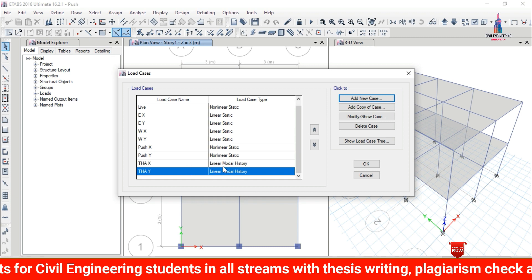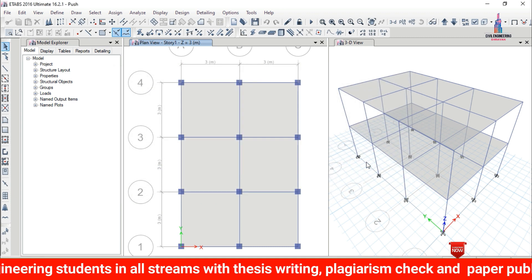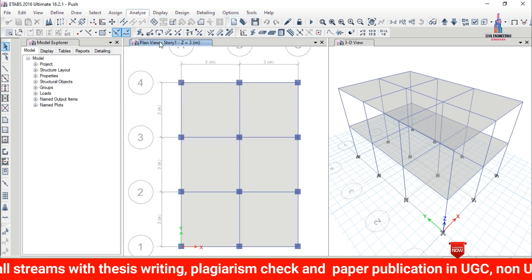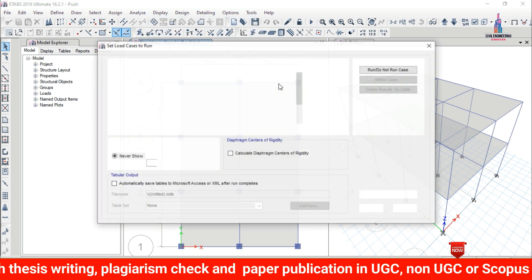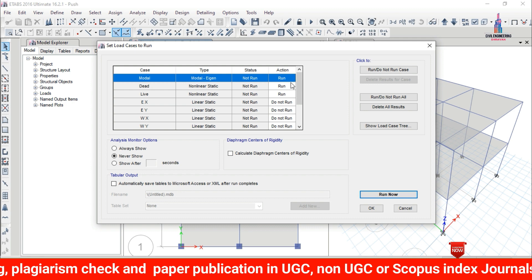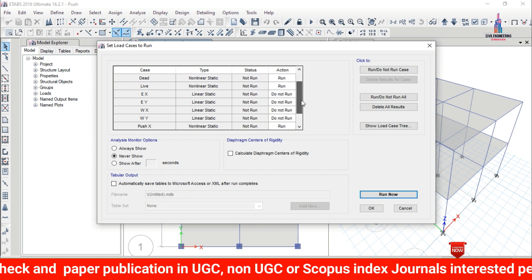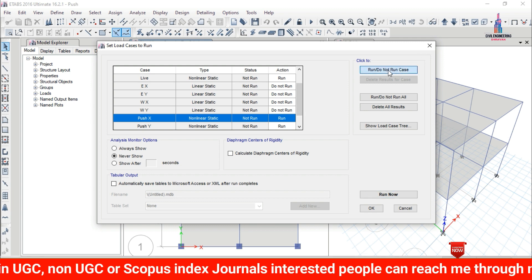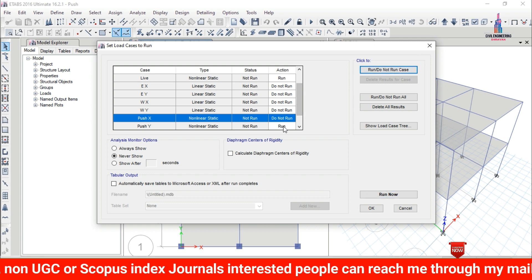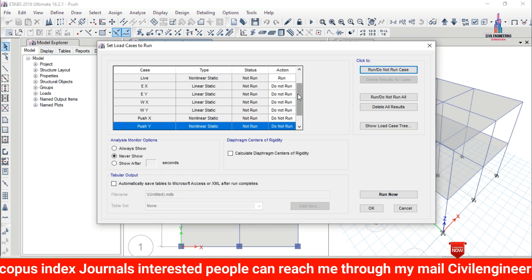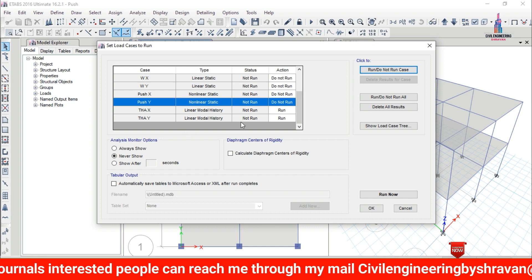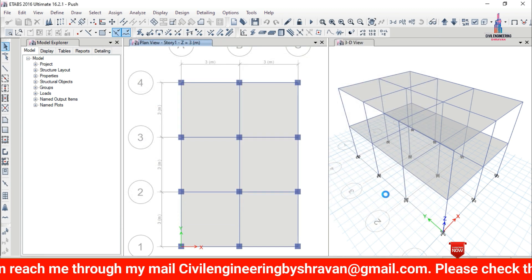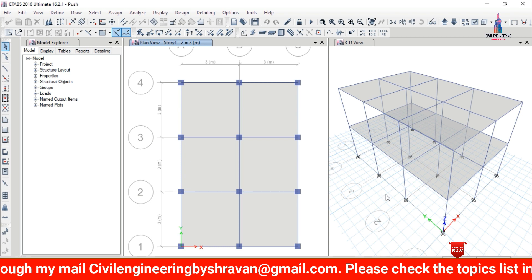After defining the time history cases, click OK. Go to Analyze, then Set Load Cases to Run. Deselect all load cases except the seismic and dead loading conditions. Select the pushover X direction as 'Do Not Run'. Select Time History Analysis X and Time History Analysis Y to run, then click Run Now and click OK.